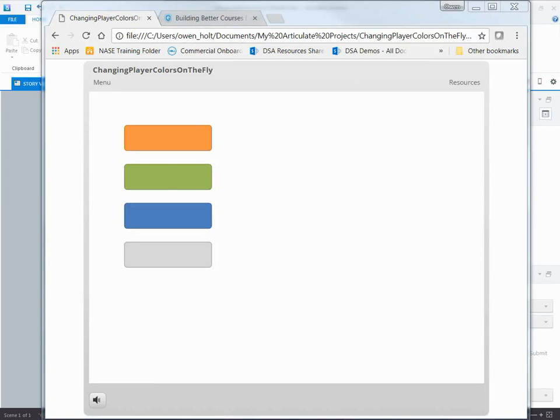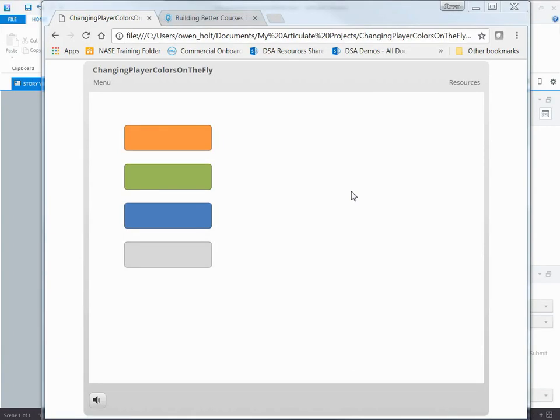Hello eLearning Heroes, this is Owen Holt here again with another Storyline tutorial. A question came up recently in the forums about dynamically changing the player colors. While you can change the player colors within Storyline, that's set for your entire project unless you cheat a little bit. I'm going to show you what I figured out on a way that you can cheat.